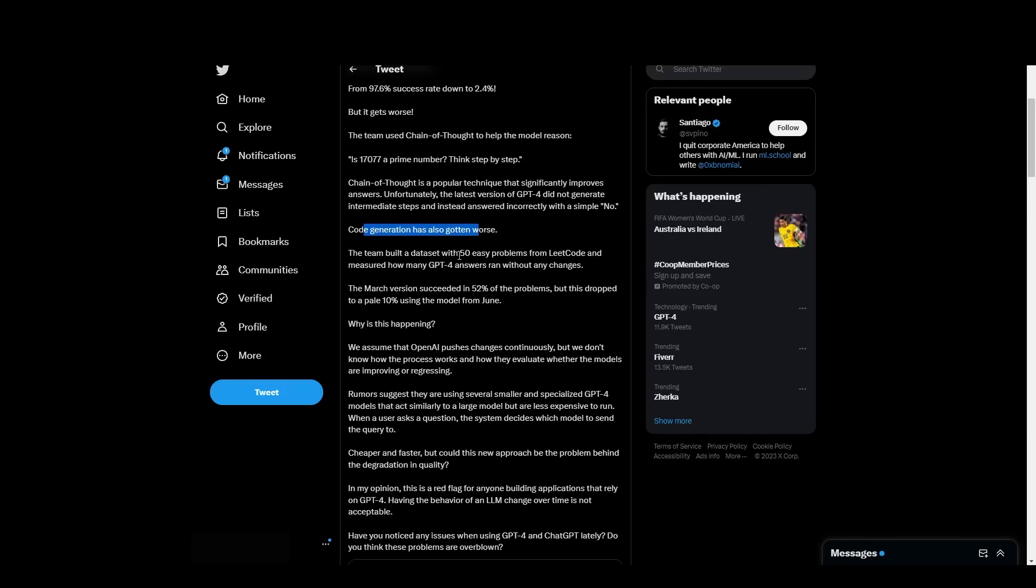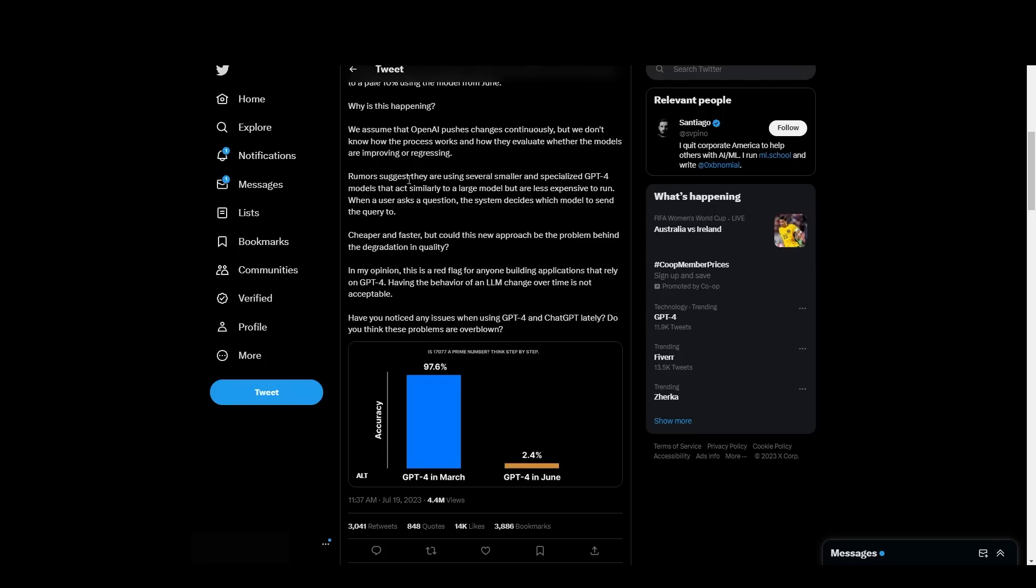The team built a dataset with 50 easy problems from LeetCode and measured how many GPT-4 answers ran without any changes. The March version succeeded in 52% of the problems, but this dropped to a pale 10% using the model in June.